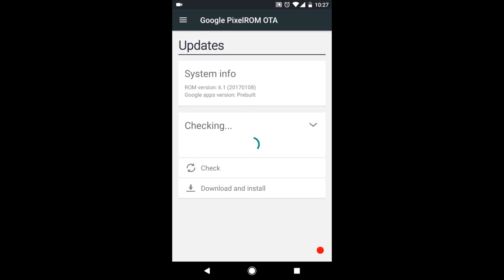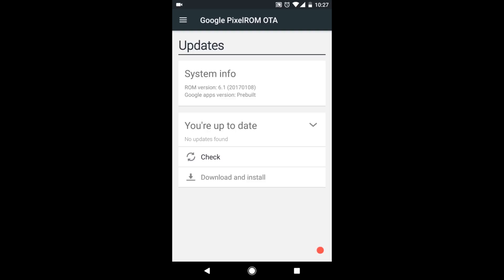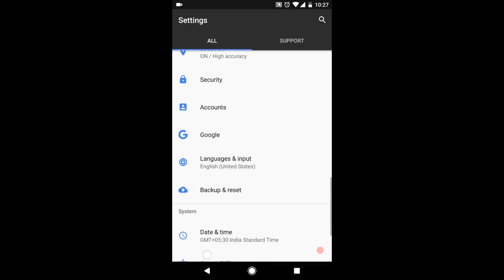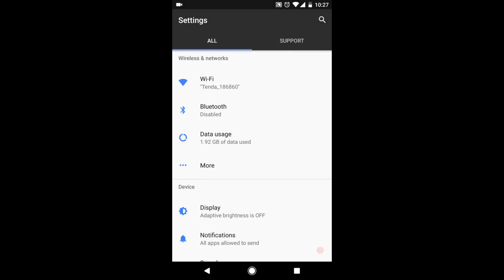In system updates, you have the Google pixel ROM OTA. Whenever an OTA is available, they are delta updates. Whenever an OTA is available, you'll be able to download and install it via TWRP recovery. Let's check the settings one by one. Wi-Fi same. See the accent here is that of pixel phones.